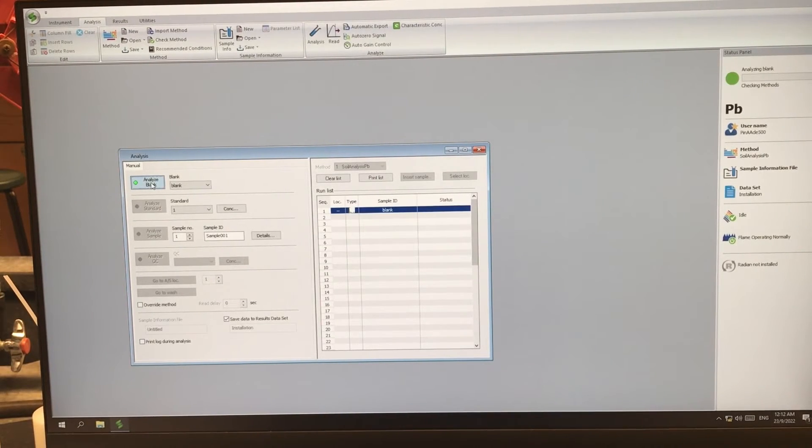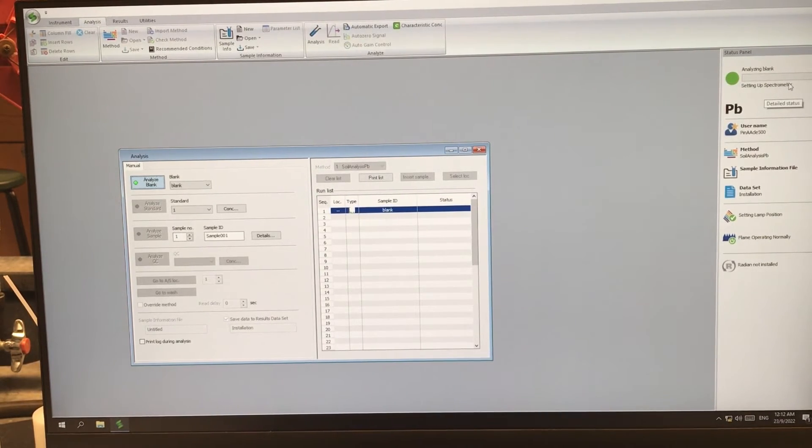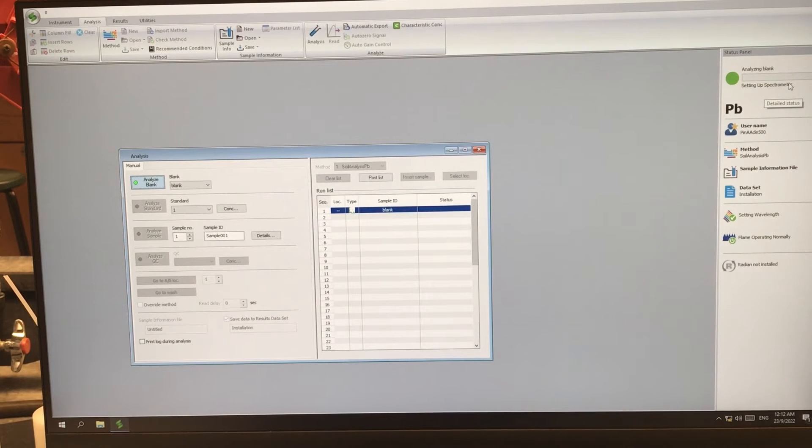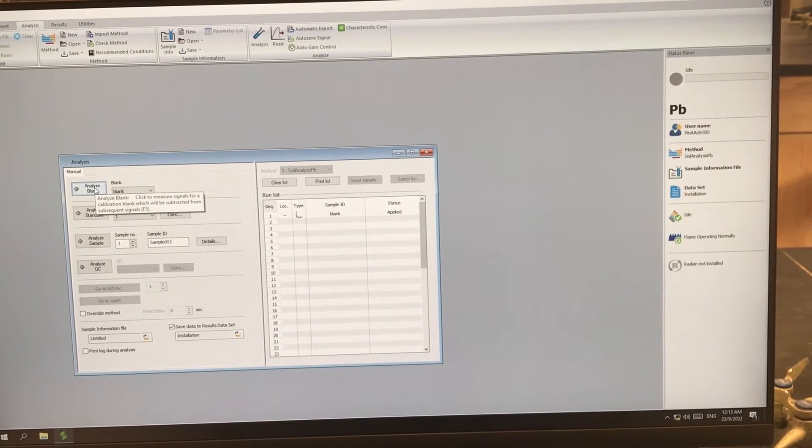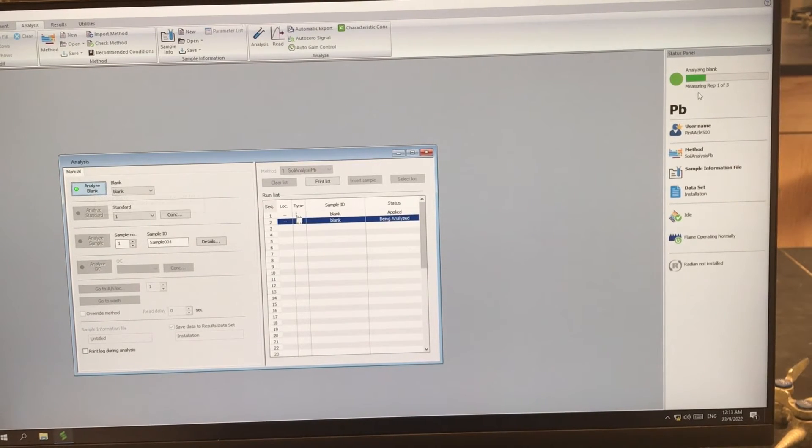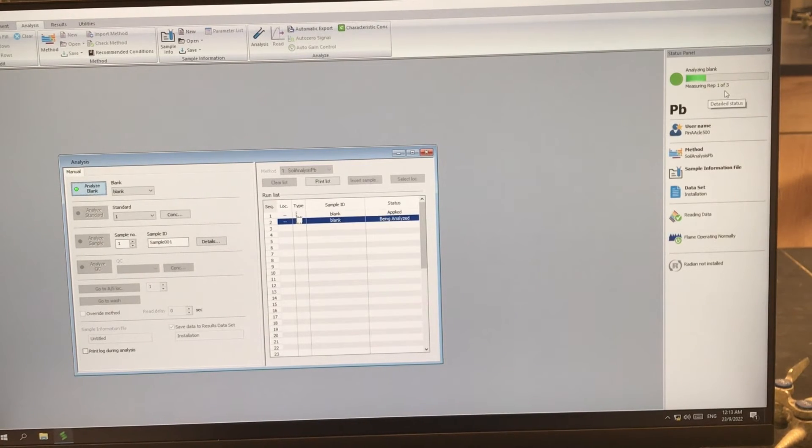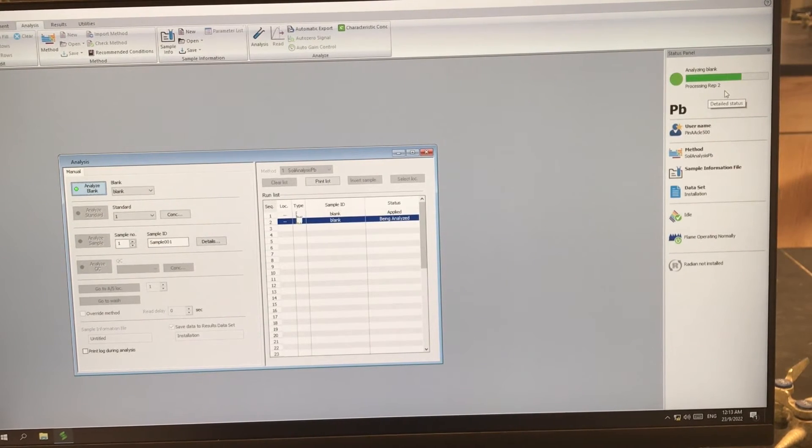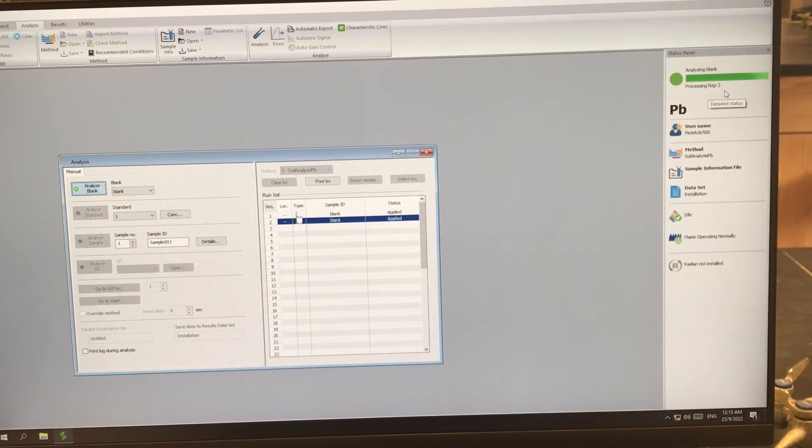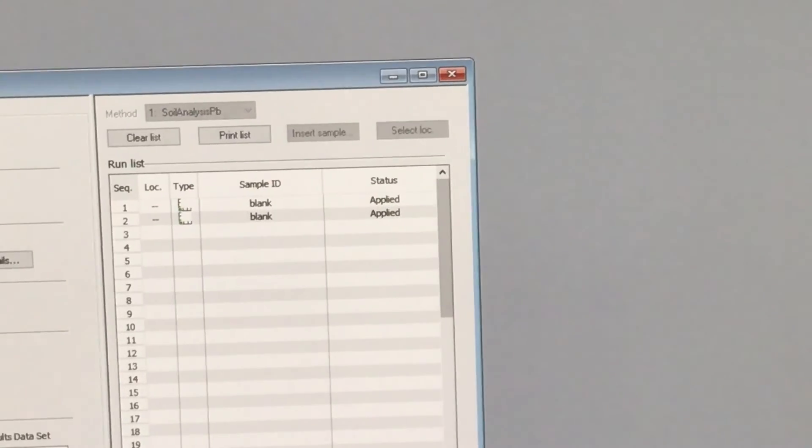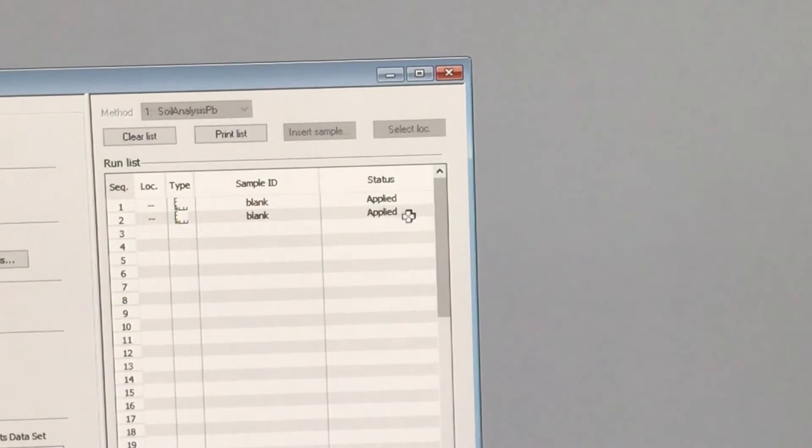So we're clicking analyze blank. You'll notice on the right hand side of the screen, it says analyzing blank, setting up spectrometer. We're doing three replicates. So this right hand side of the screen is going to let us know which replicate number we're on. So now we can click analyze blank. And you'll notice on the right hand side of the screen it says analyzing blank, and it tells you which replicate it's measuring. Here we have measuring replicate one of three, two of three, etc. Once the blank has been completed, it will say applied in the status.